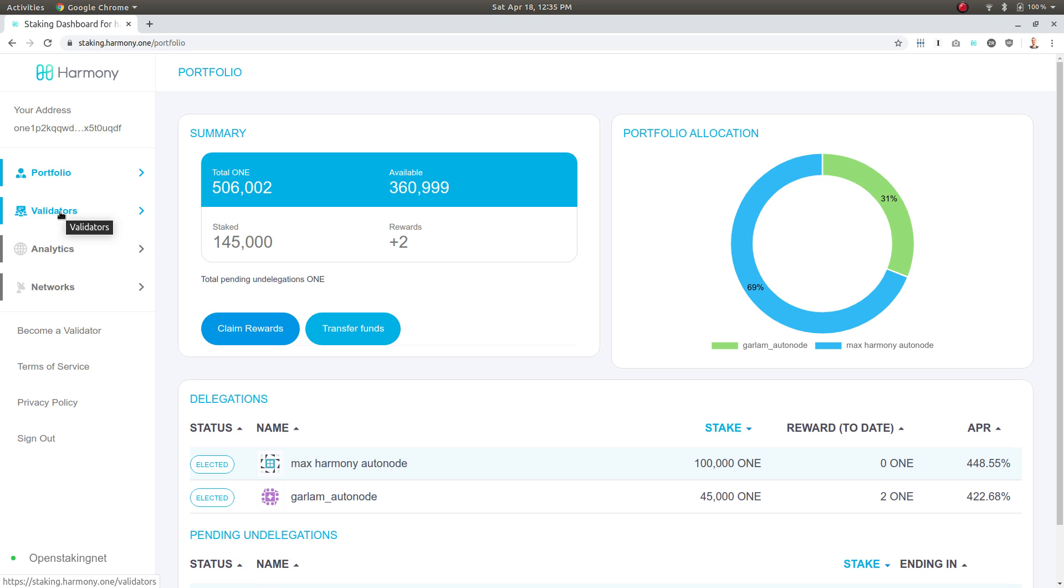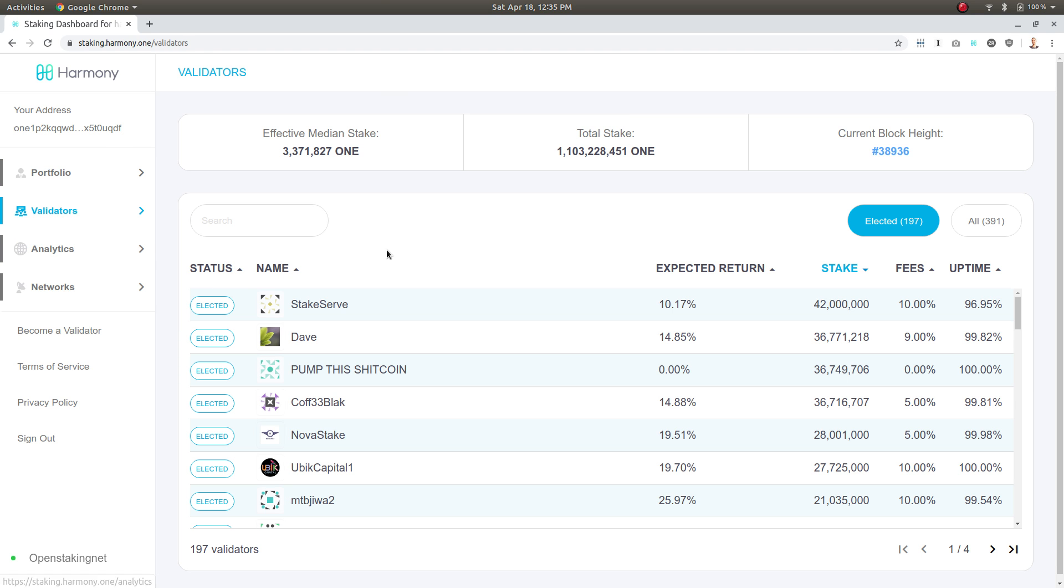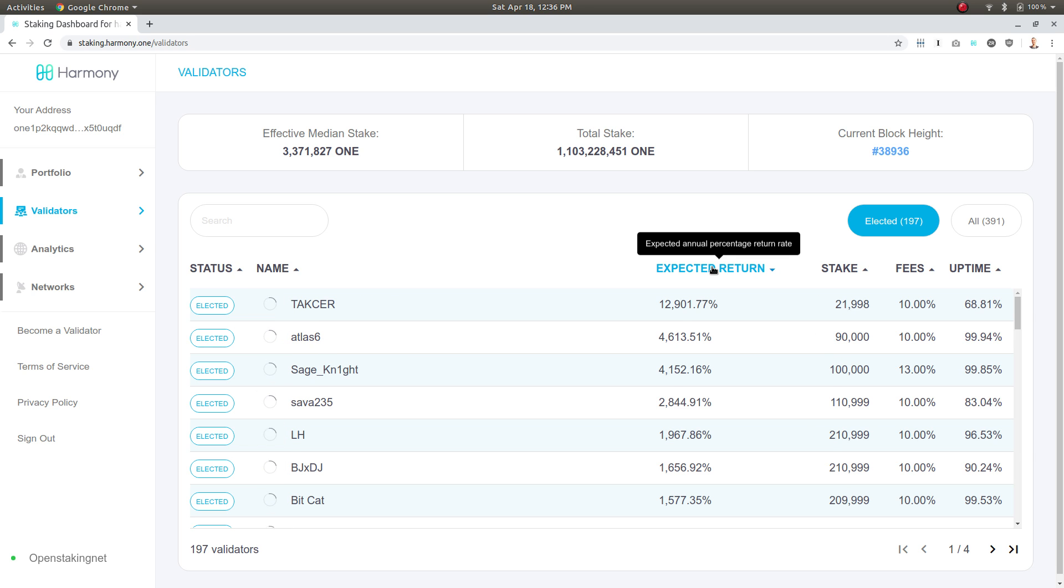I'm going to go to the validator list and find a new validator to stake with and hopefully earn some nice rewards. First, I'm going to sort by expected return.